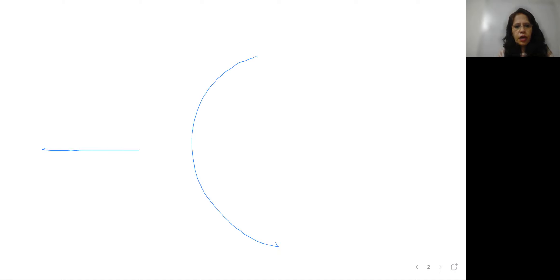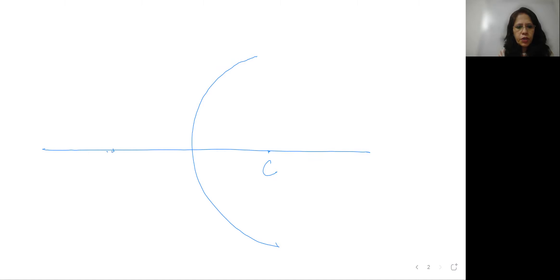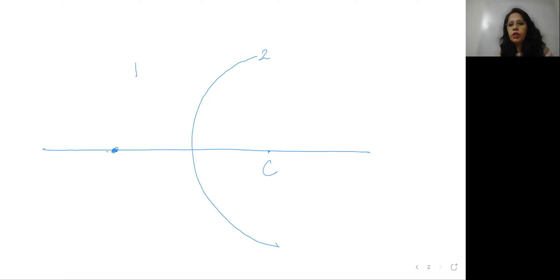Taking the spherical surface — this is the spherical surface with the principal axis. This is my center of curvature. Now if I place a point object on one side in medium one, and medium two is on the other side, I can see it clearly from medium one. But from the other side of the spherical surface, the image is formed only through refraction. The first ray goes along the principal axis towards the center of curvature and simply passes through.